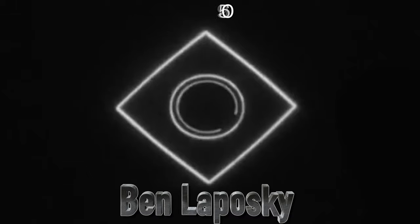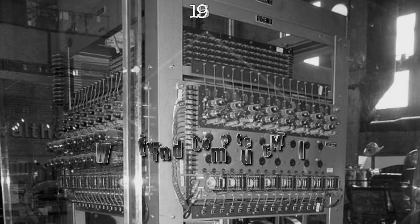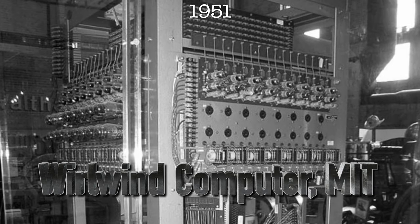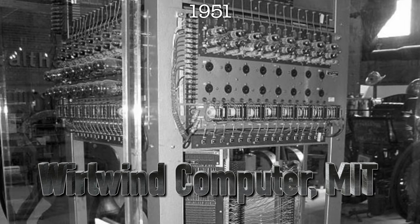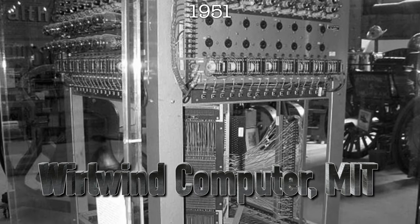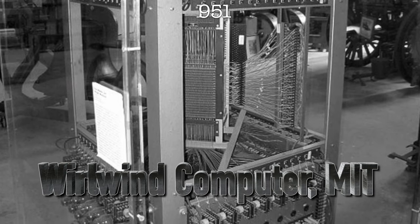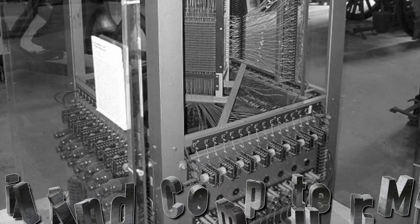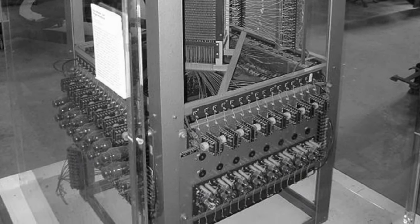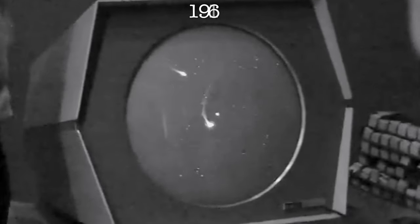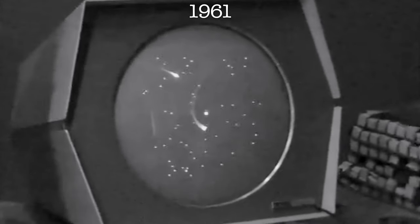There's some other examples, like in 1951, there was a Whirlwind computer at MIT, which was the first computer with a video display of real-time data.